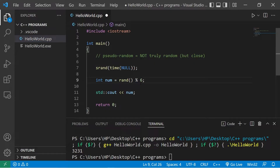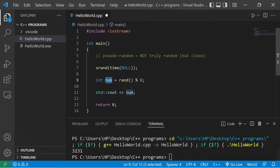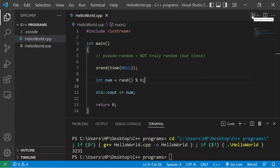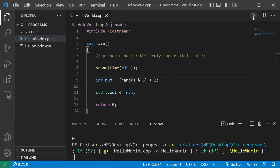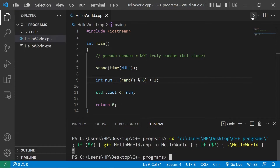Modulus gives you the remainder of any division. So take whatever number we roll, divide it by 6, take the remainder, and that's our number. But there's one issue — the range of numbers is currently 0 through 5. If we need 1 through 6, what we can do is add 1. This should give us a random number between 1 and 6. There it is — 6.